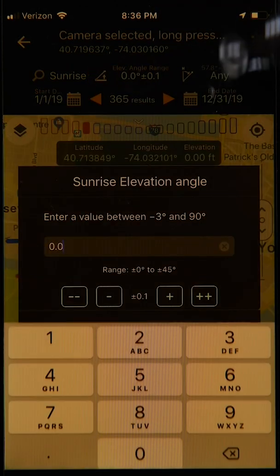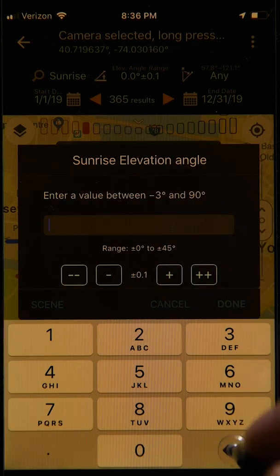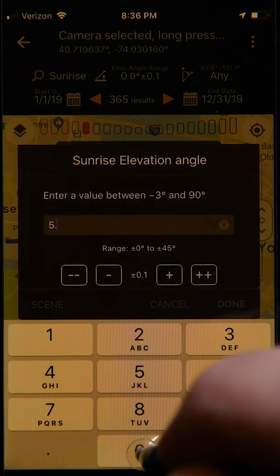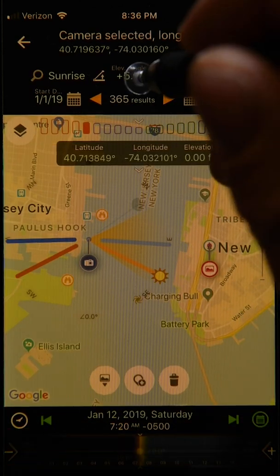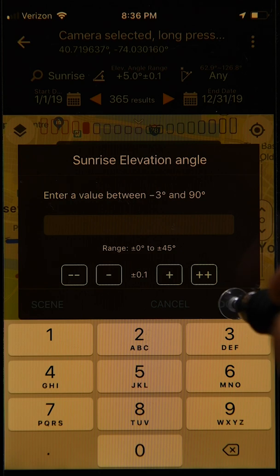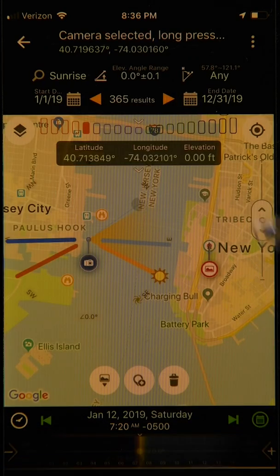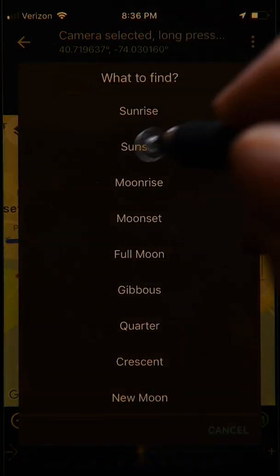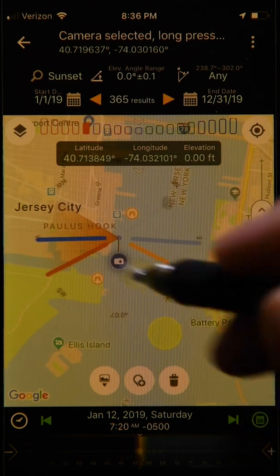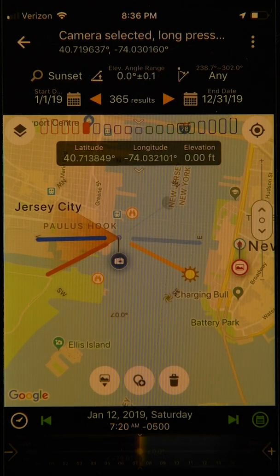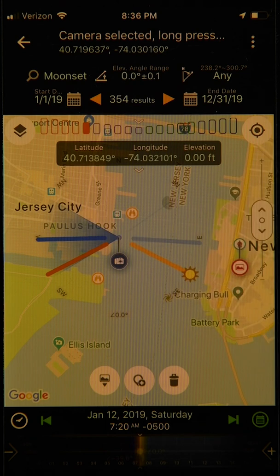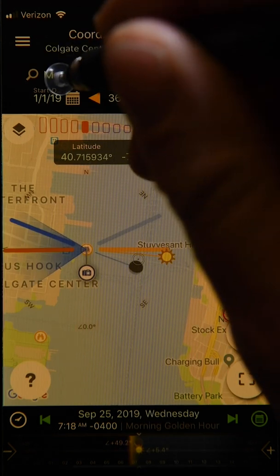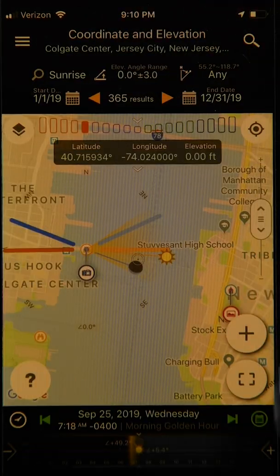As a side note, sunrise, sunset, moonrise, and moonset all correspond to the point where the top of the sun or moon touches the horizon. In this example, we're interested in a slightly different time — say, when the sun is five degrees above the horizon. We go up to the elevation angle range and enter 5.0, then done. This slightly changes the position of the orange fan. Let's reset that value back to zero. We can also check other events — for example, tapping sunset shows a darker orange fan pointing in the opposite direction, and tapping moonset shows a dark blue fan in the west.